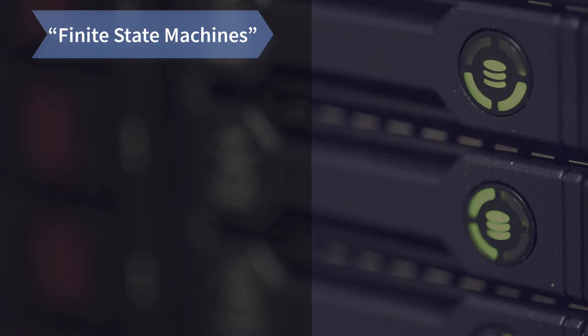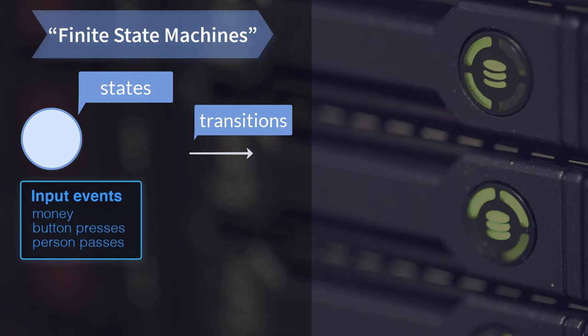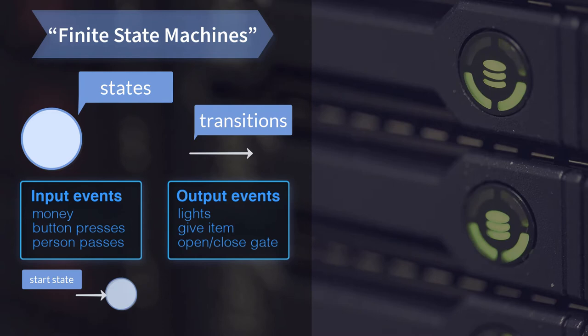The vending machine and turnstile diagrams are simple examples of finite state machines. The different nodes are states, and the arrows are transitions. This is a model of computation that processes input events and produces output.